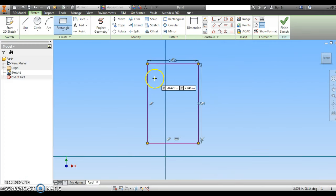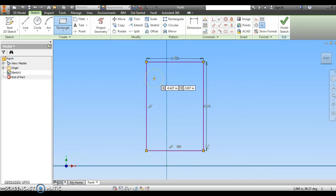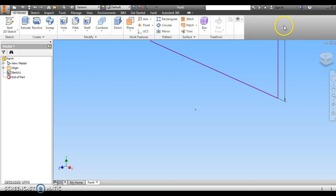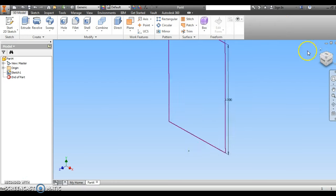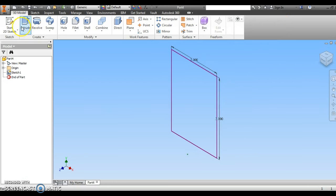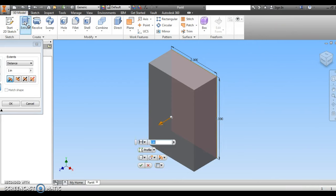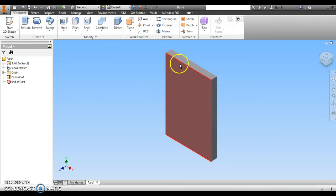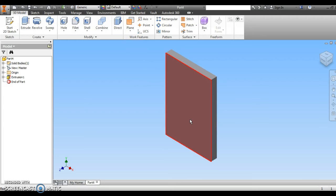I'm just going to extrude this by 1 quarter inch. So I'm going to press Finish Sketch. I'm going to go over to the word Extrude and type in 0.25 on my keyboard. So I have a little rectangle. It's a quarter inch thick. This is just my background to make a cookie cutter.